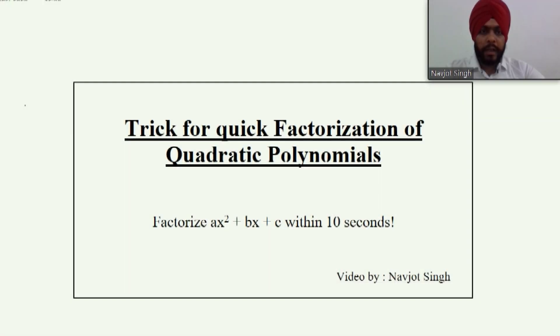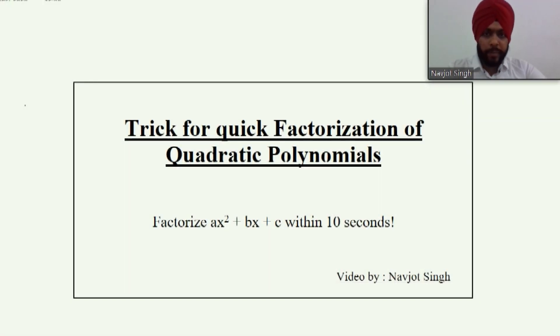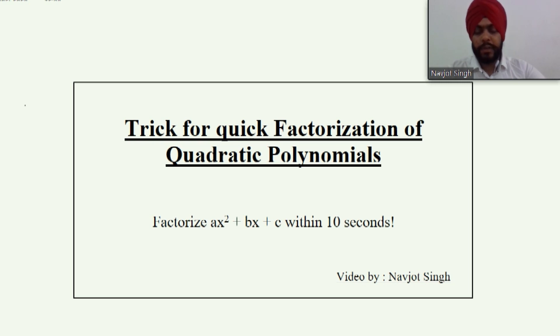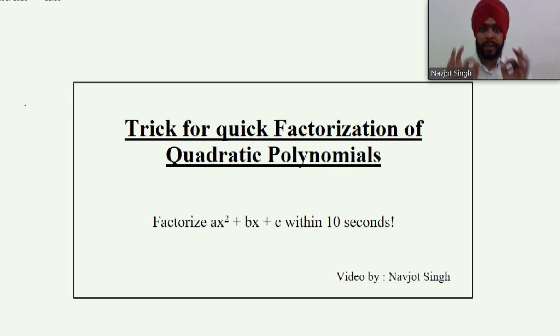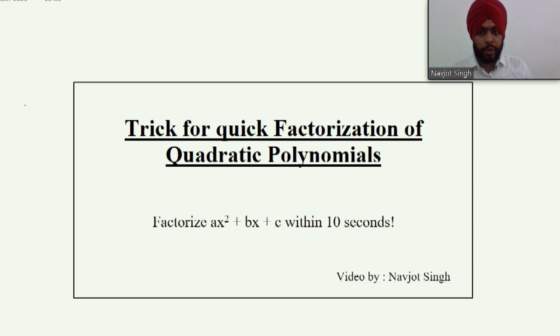Hello everyone, I welcome you all to the YouTube channel of Math Trainers. I am your trainer Navjot Singh, and in this video we are going to look at a trick for quick factorization of quadratic polynomials.